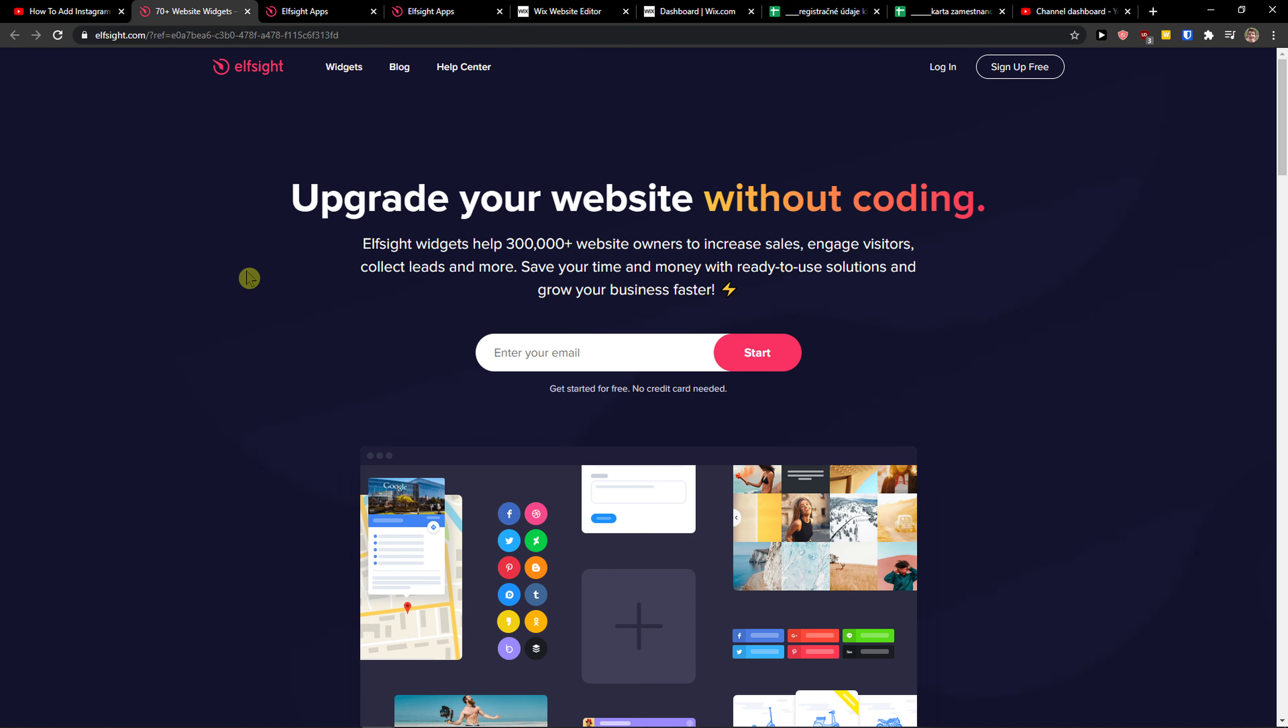L-Site is an amazing company with a lot of widgets, and one of the widgets they make is a restaurant menu.